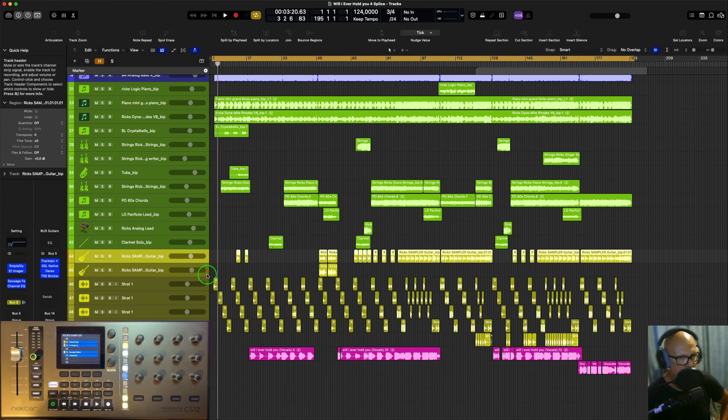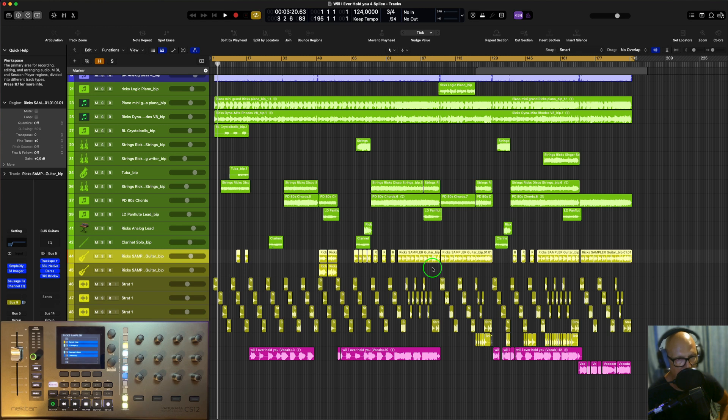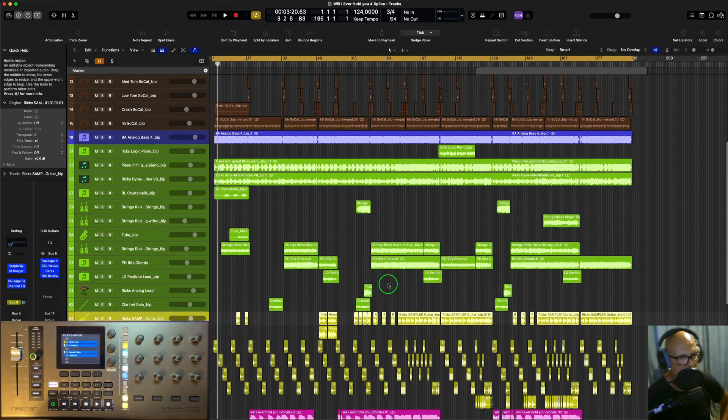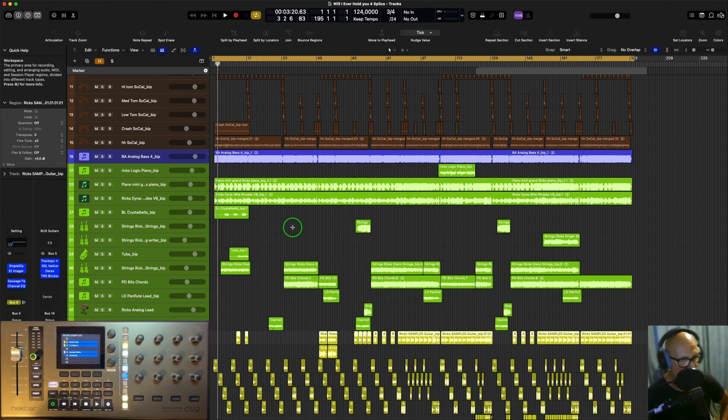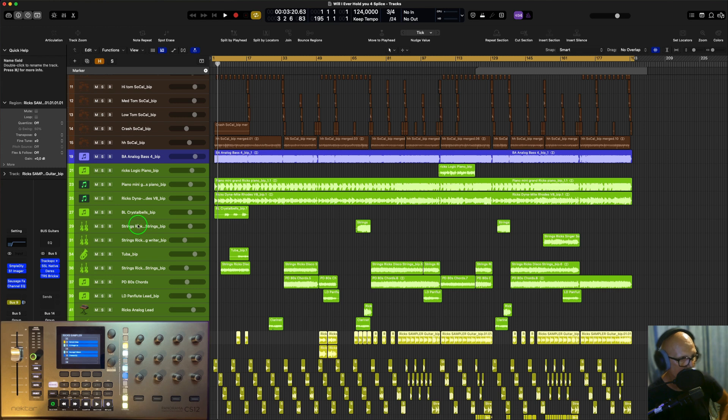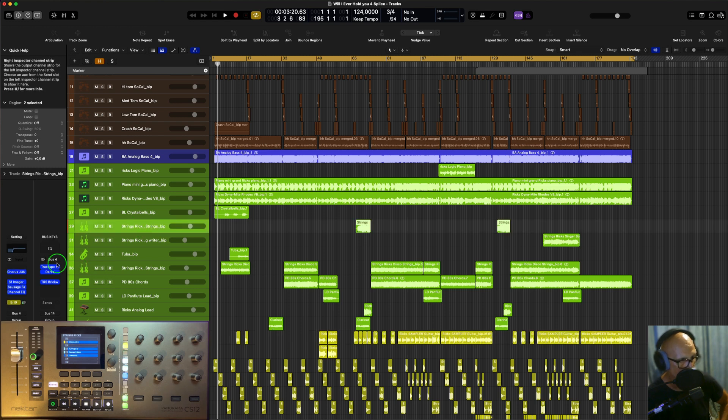Because when your computer is reading off a hard drive, an external hard drive like I do, which although the SSDs have still got limitations, it's better to have the silence cut out because that is not being read as a file off the hard drive. So your plugins that are on that track here, for example,